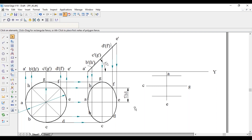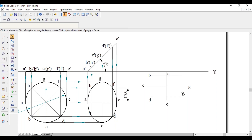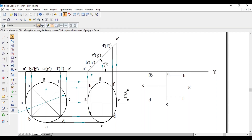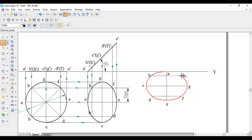Once again, when drawing manually, join all eight points with a freehand curve: A, B, C, D, E, F, G, H, back to A.